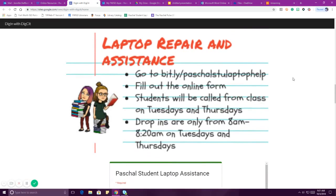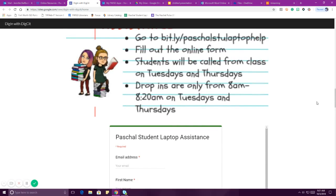If you need help with your laptop, we will never be mad at you for mistakes — we get it. But we do tech help on Tuesdays and Thursdays. The first thing you have to do is go to bit.ly/PaschalStudentLaptopHelp. When you go to that website, it'll take you to a form you can fill out, and then we'll call you down. At no point do we need you to come down to tell us your laptop is broken — fill the form out and we will get you down as soon as we possibly can.